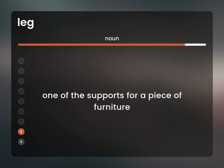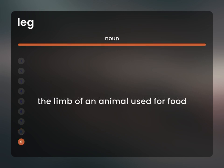One of the supports for a piece of furniture. The limb of an animal used for food.